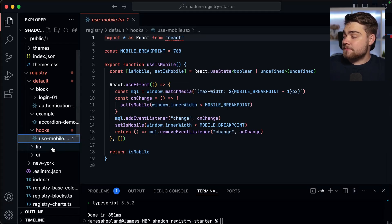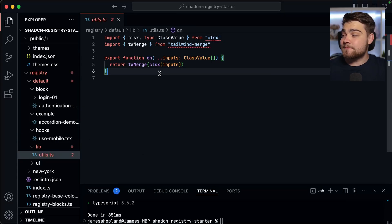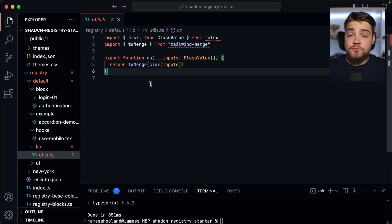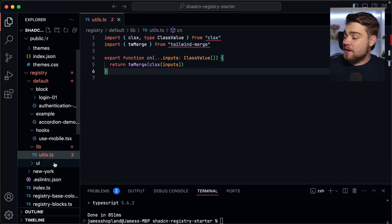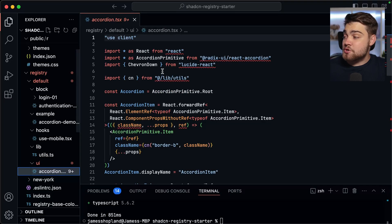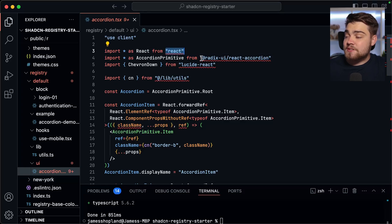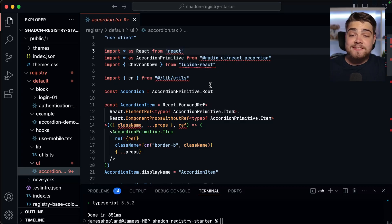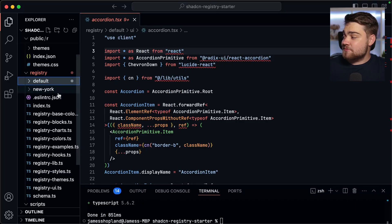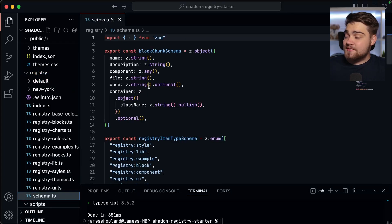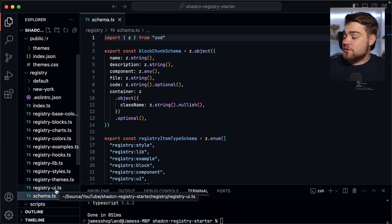There's also an 'examples' folder for smaller component demos. You can even use custom hooks with the CLI, so you can install essentially any code you want. There's a 'lib' folder — this is how ShadCN installs the cn function into your projects. So if you had a custom utility like a date formatter that your component relies on, you can set that up here so it gets installed when others install your component. Finally, the 'ui' folder is for the actual UI components themselves.